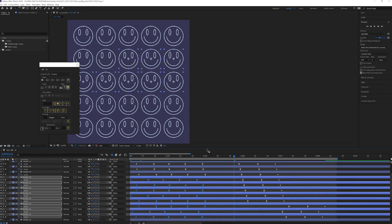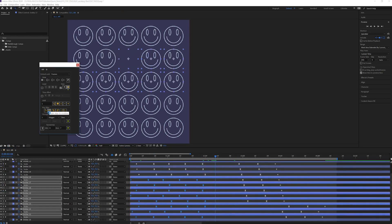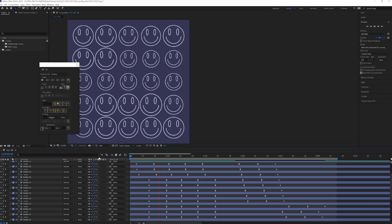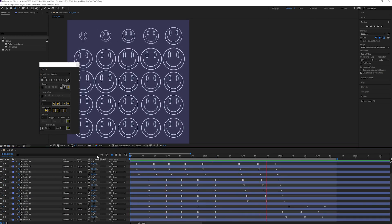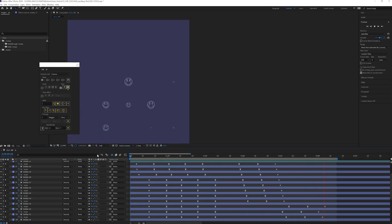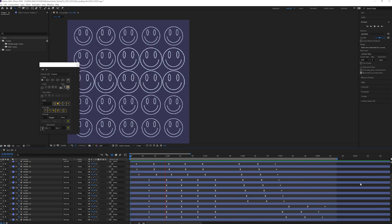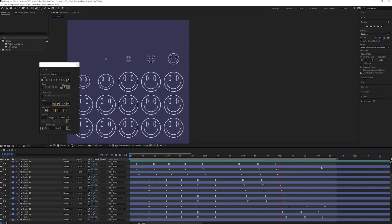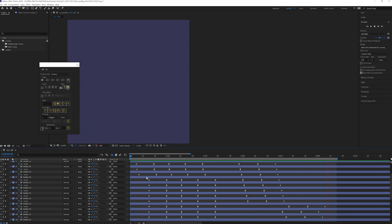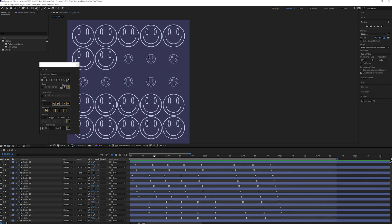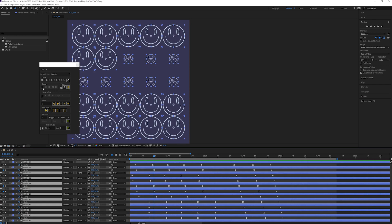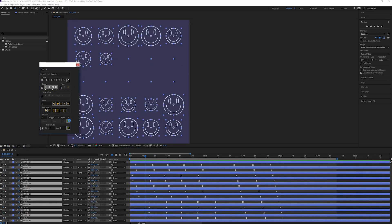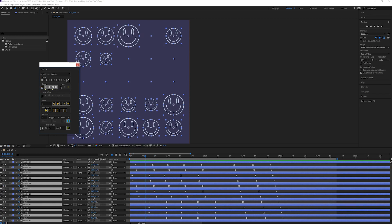The reason it's tied with Shift Layers for number two is because I use them both interchangeably. Even though Rift can do everything that Shift Layers can do and more, it's nice to have both options and I prefer the simplicity of Shift Layers.